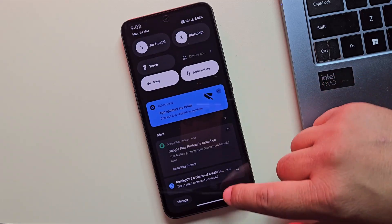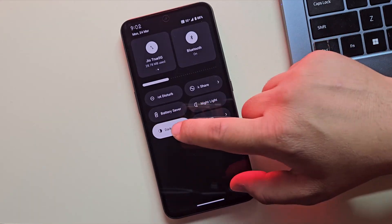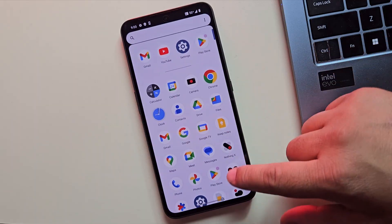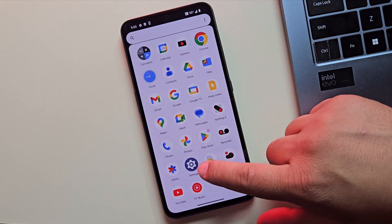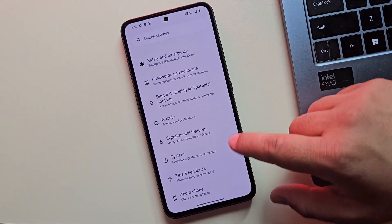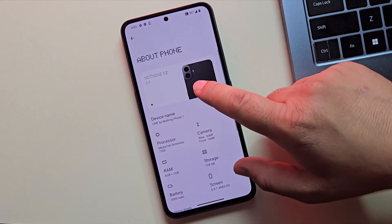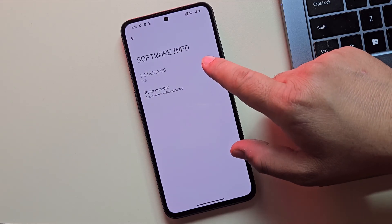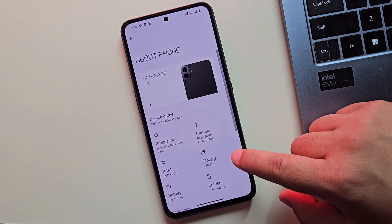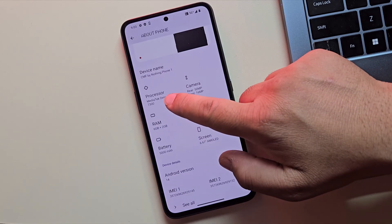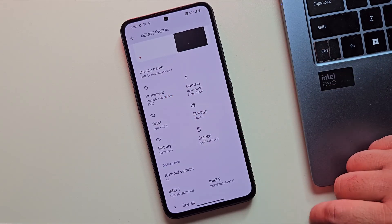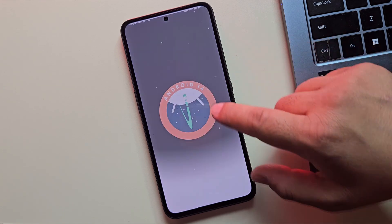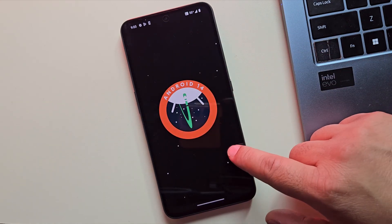If you were stuck in a boot loop before, this fix should keep your Nothing or CMF phone stable from now on. This method will work for most Nothing phones and CMF phones, no matter which model you're using. So that's how you can fix a boot loop or a device that's stuck on the Nothing or CMF logo. If this fix worked for you, make sure to like the video and subscribe for more simple tech tutorials. Thanks for watching and I'll catch you in the next one.